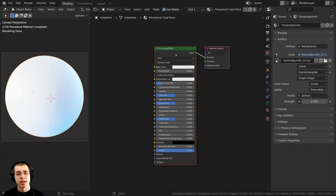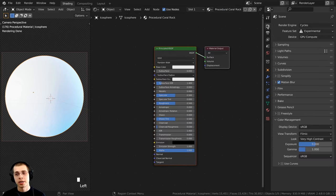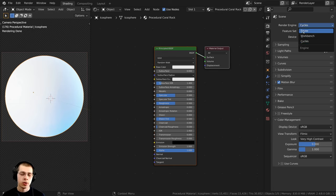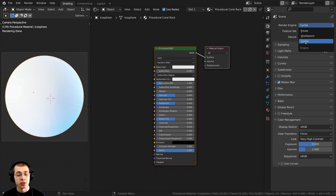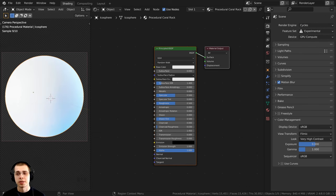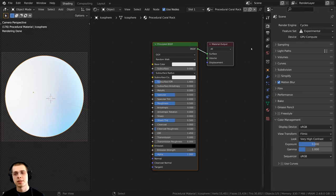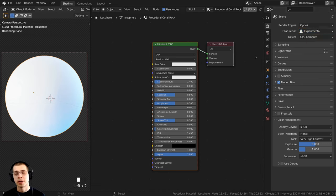Click up here on the Render Properties and make sure you are using the Cycles render engine, because the node editor displacements don't work in EEVEE. I am also going to be using the adaptive displacements, so I'll set the Feature Set here to Experimental.